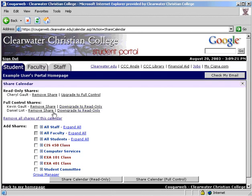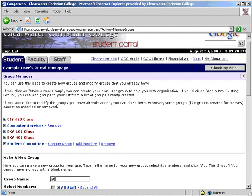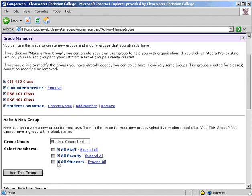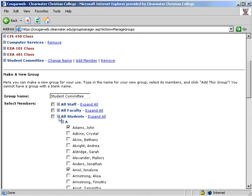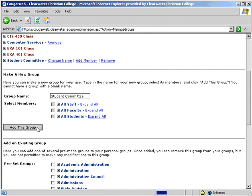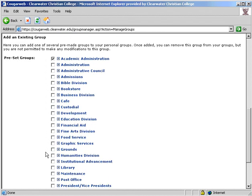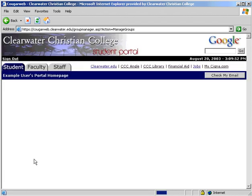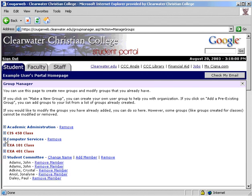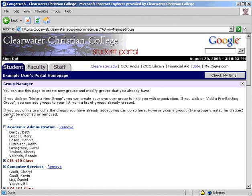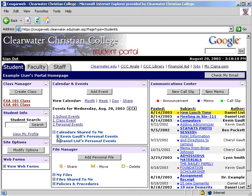You can also create custom groups in the Group Manager. For example, you could create a group called Student Committee and add the group members. Once complete, you will have this group along with your other class groups. Divisions of faculty and staff are already created under preset groups, and these can be added to your custom groups as well. These same groups are also used in the Communication Center to save you time. If a calendar has been shared to you, it will appear in the main Calendar and Events module, and you can view it much like your own.